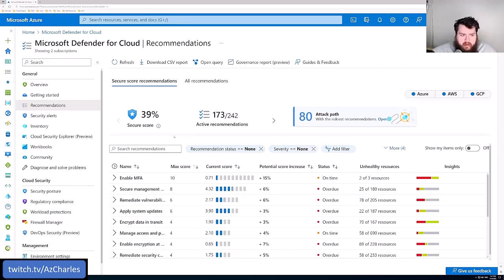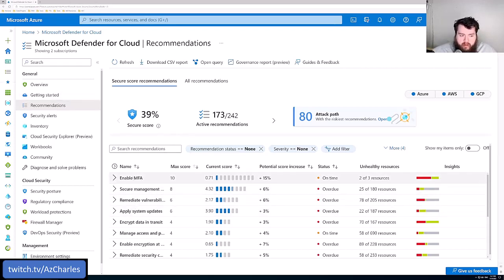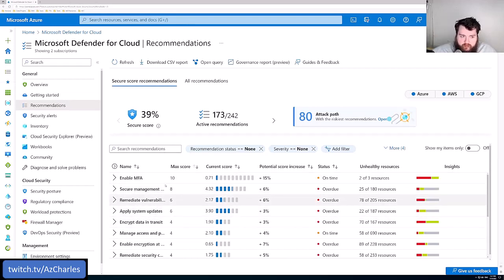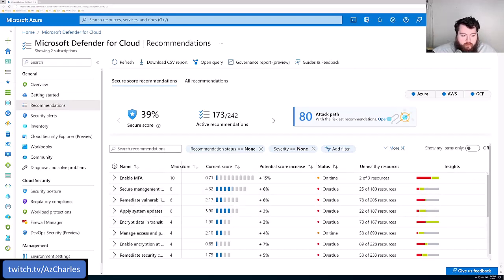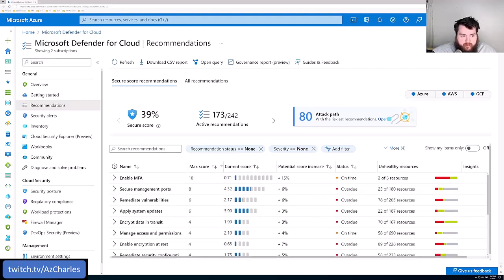Now here in the list of recommendations, you'll see here again, all of the different control categories. These are just areas that those recommendations in the baseline exist.